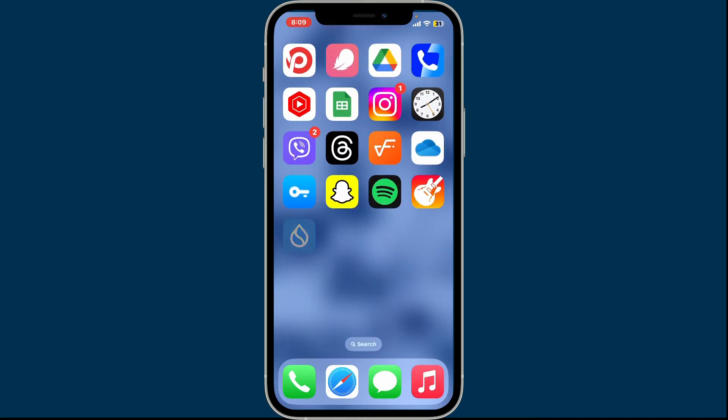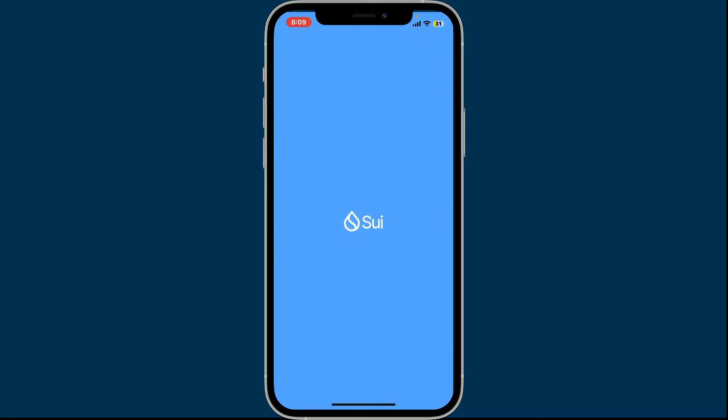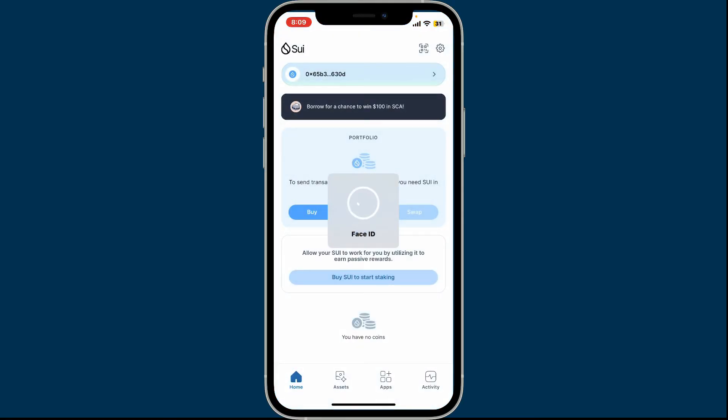Launch and open your Sui wallet app from your mobile device, or you can also do it on a web browser. Once you do that, log into your account. Then from the home page of Sui wallet, tap on the gear button at the top right corner.